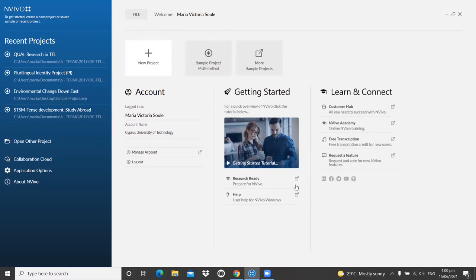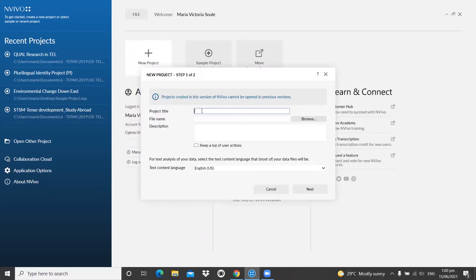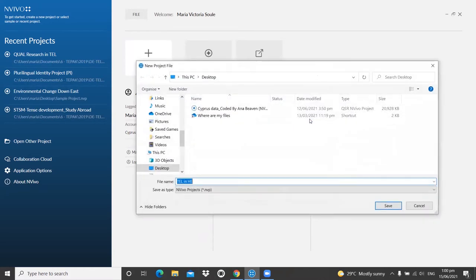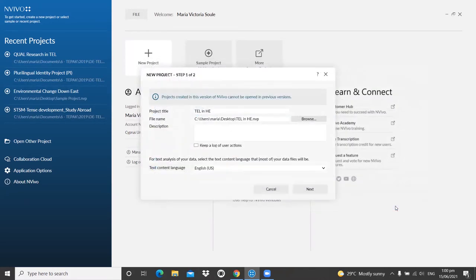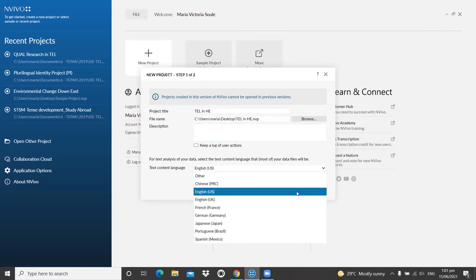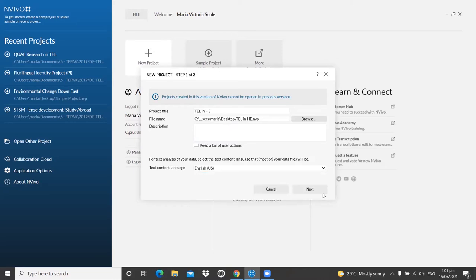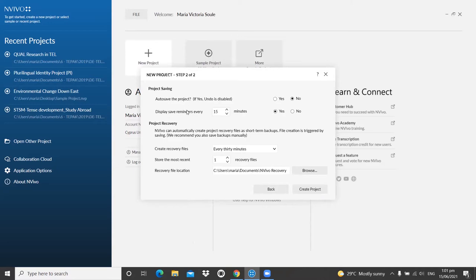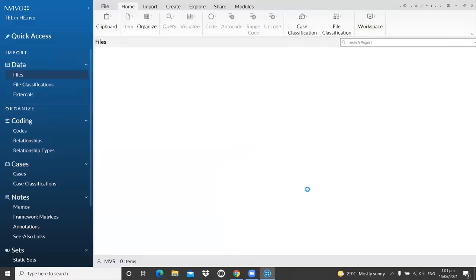The first thing I'm going to show you is creating a new project. Click on 'New Project' and give it a name — for example, 'TELL in Higher Education.' Save it somewhere on your computer, and optionally add a description, which is helpful if you have many projects. You can also select the interface language: by default English US, but you can work in Chinese, French, German, Japanese, Spanish, or Portuguese. Then click Next, and it will ask if you want to be reminded every 15 minutes to save — I recommend clicking Yes.